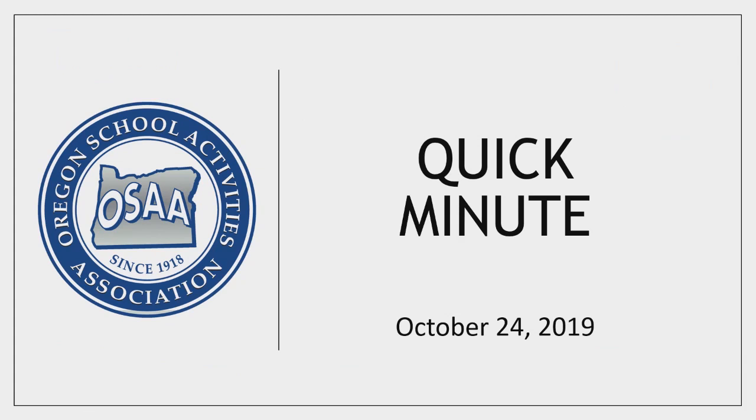Good afternoon. This is the OSAA Quick Minute for Thursday, October 24, 2019.